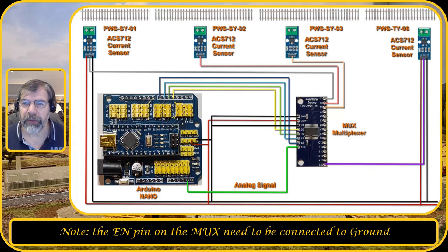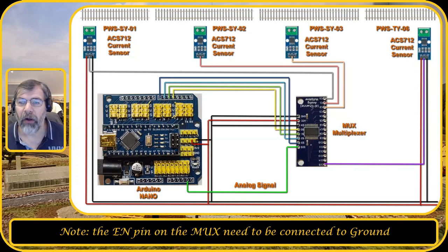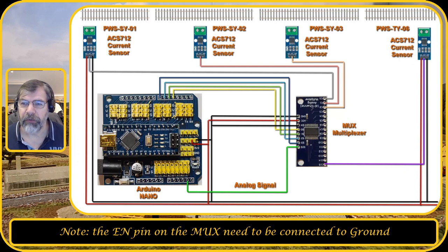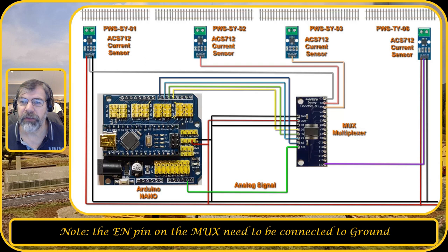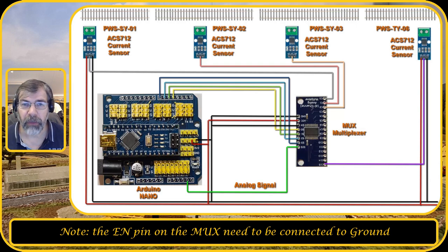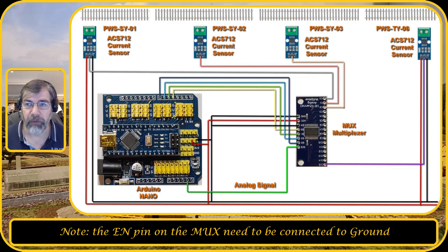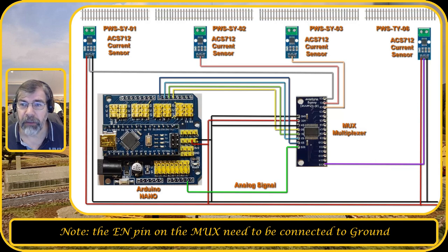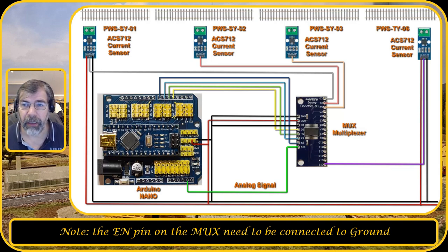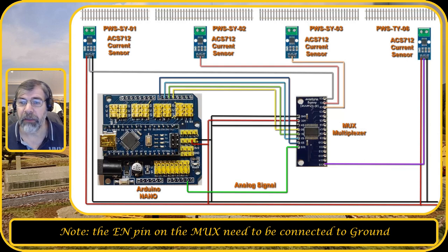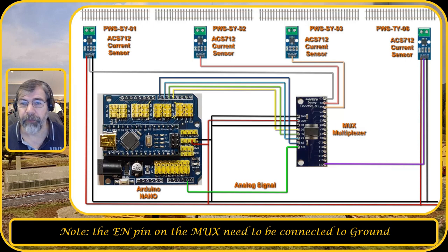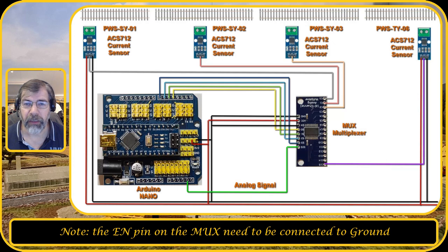So if I would like to check on C0 input, all the S0, 1, 2, and 3 inputs need to be low. If I'm going to check on C1, then S0 needs to be high and the rest needs to be low. If I'm going to check on C2, then S1 needs to be high and the rest needs to be low. If I'm going to check the C15 input, then all pins, so S0, S1, S2, S3, need to be high.